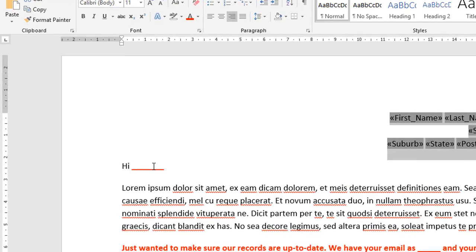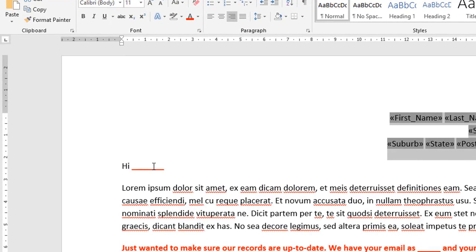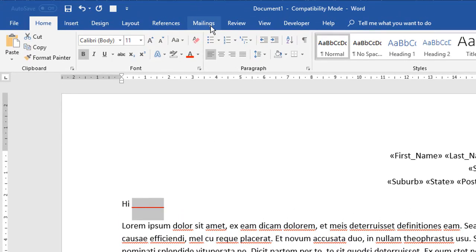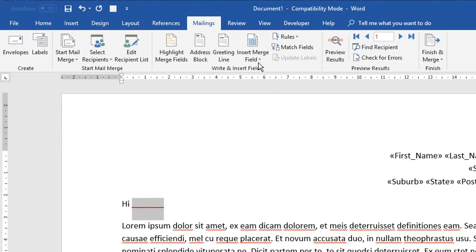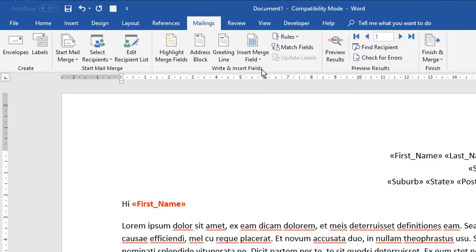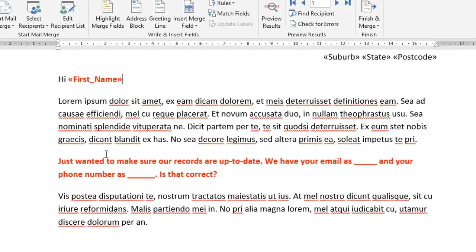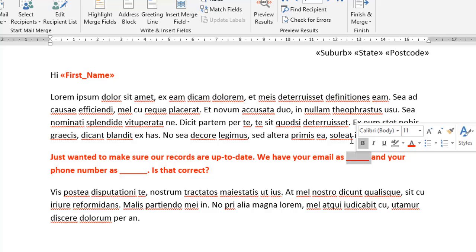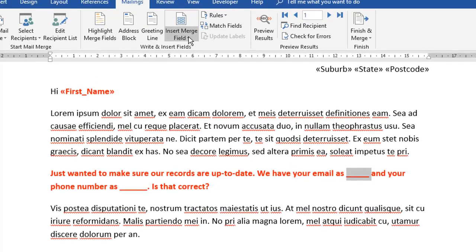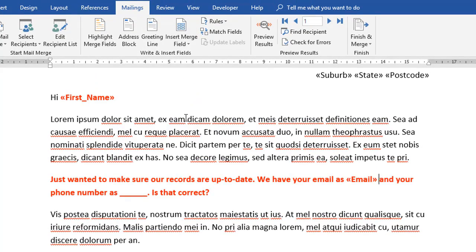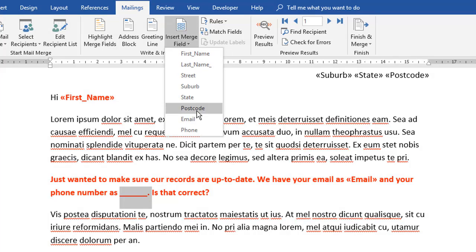Now this next bit here, where we're going to address the person by their first name, I'm then just going to go back to the mailings tab, insert the merge field again, it's only one in this case so it doesn't matter, and insert the first name. And then just down here, we've got our paragraph that we want to personalize, where it says your email as, in this spot here, I'm going to insert the merge field and insert the current email address. And on this one here, I'm going to insert the merge field and choose phone.